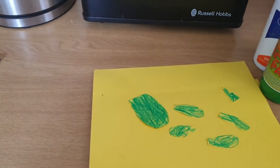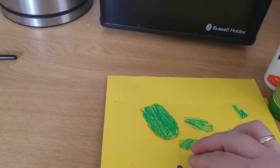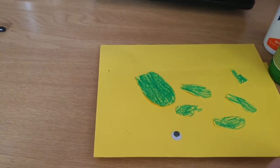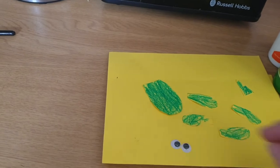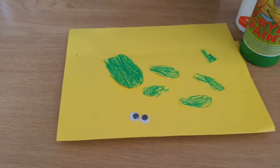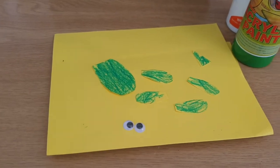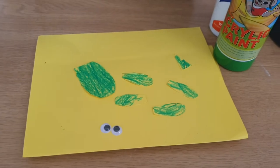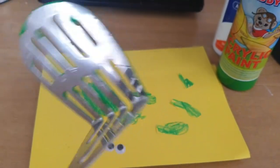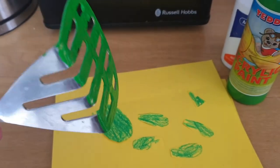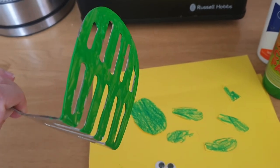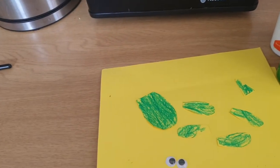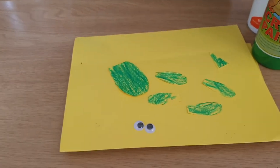And then two googly eyes which you can either use if you have googly eyes or you can just draw them. You also will need a potato masher which I've gone ahead and painted the green paint on my potato masher already just to show you.